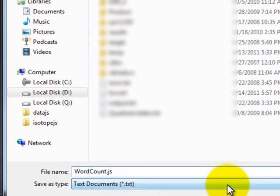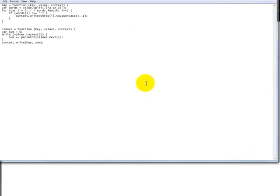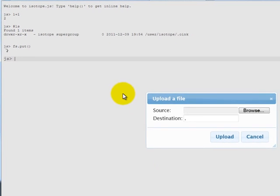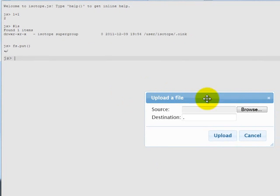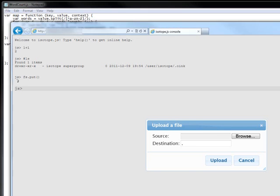What we're going to do now is upload this file to the HDFS. To do that, there is a command on the interactive JavaScript console and it's called put. So if we do fs.put, what this does is it brings up a dialog where we can select the file that we saved.